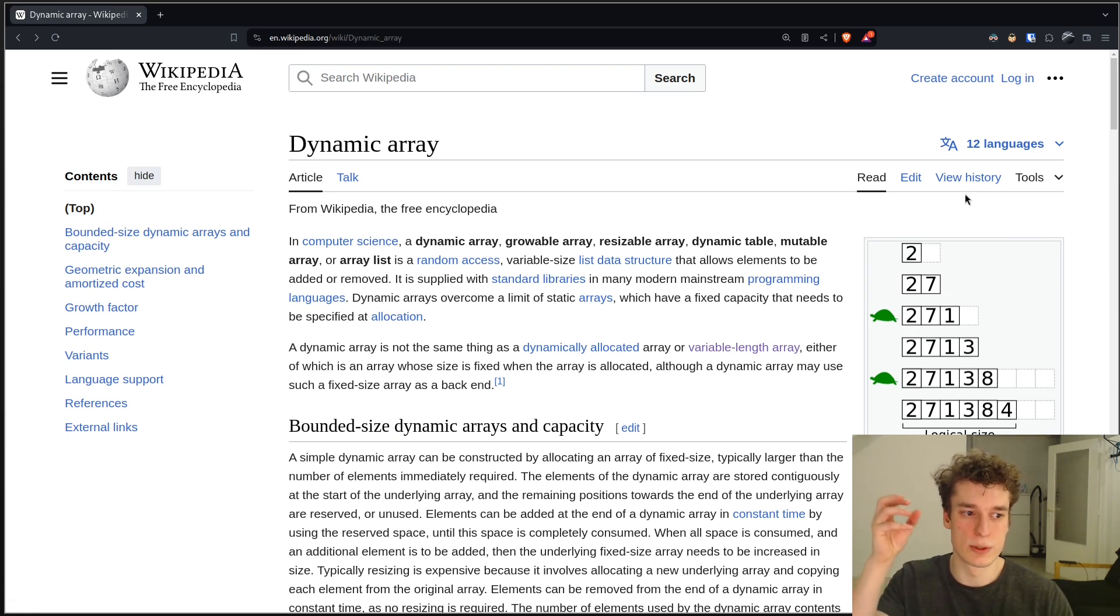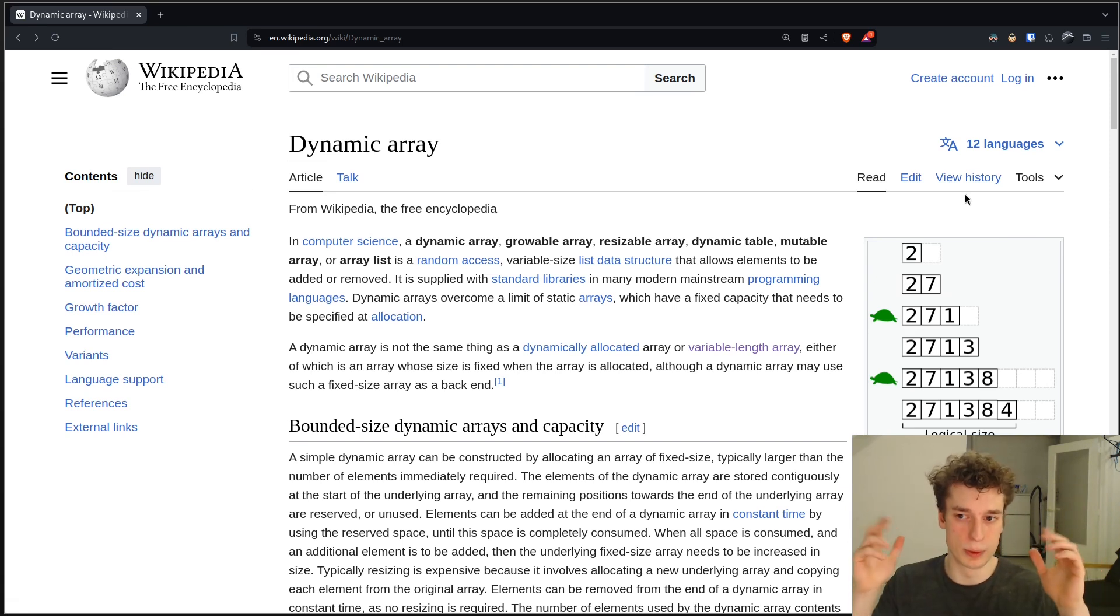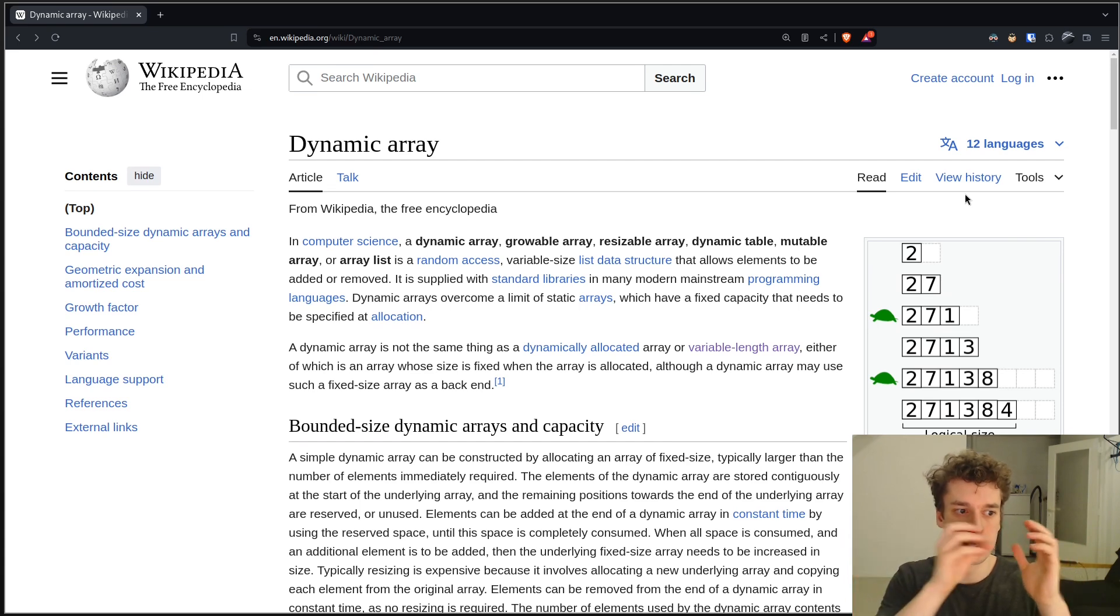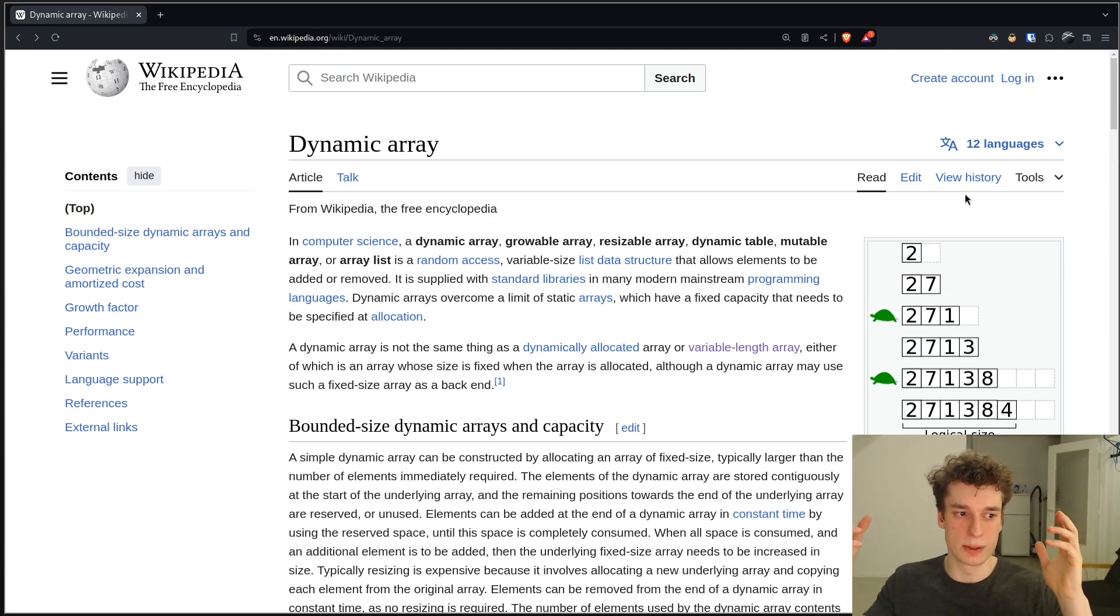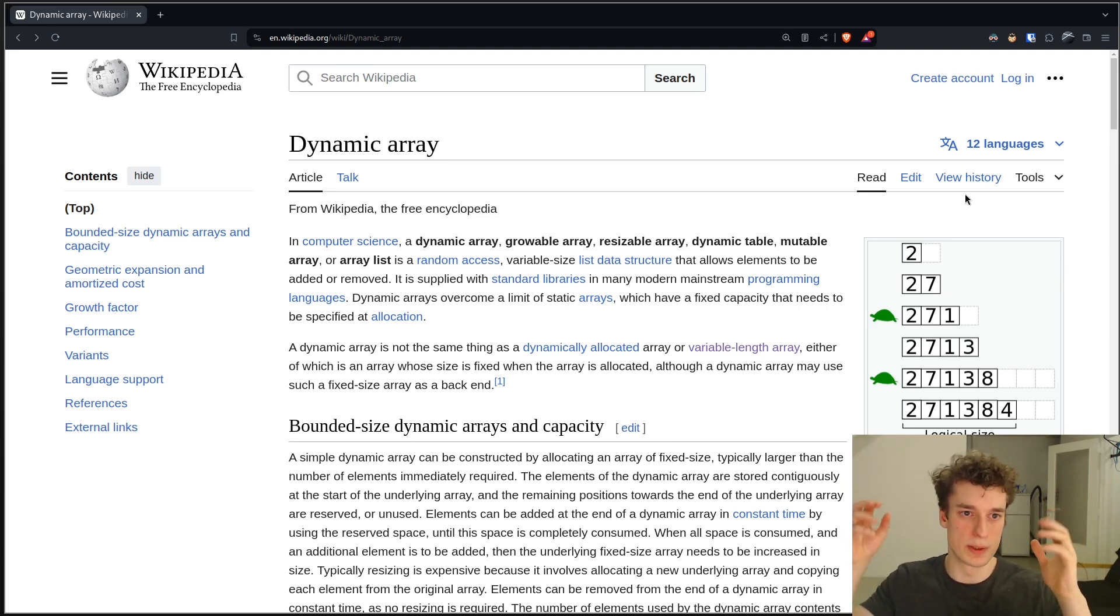and it doesn't have enough capacity to hold that element, it will automatically reallocate the array in a smart way to be able to fit that new element in.